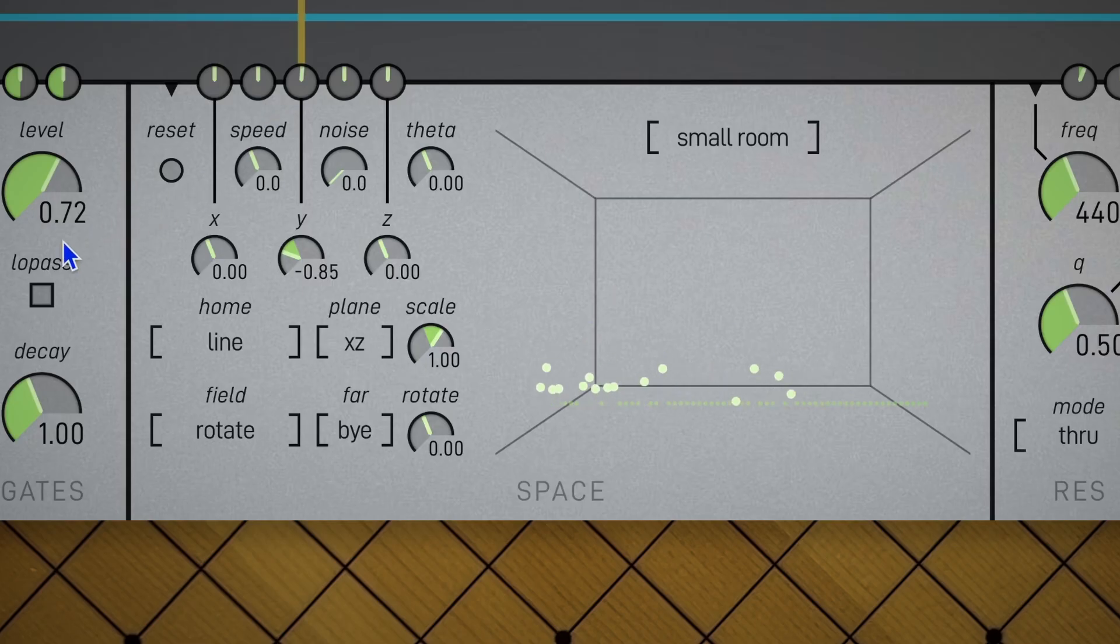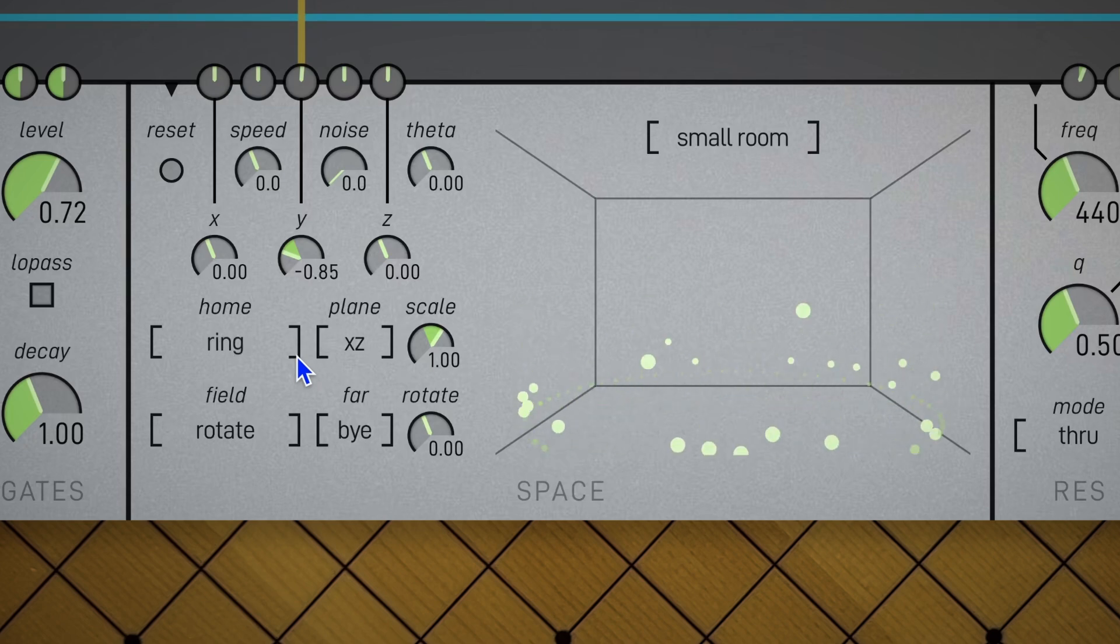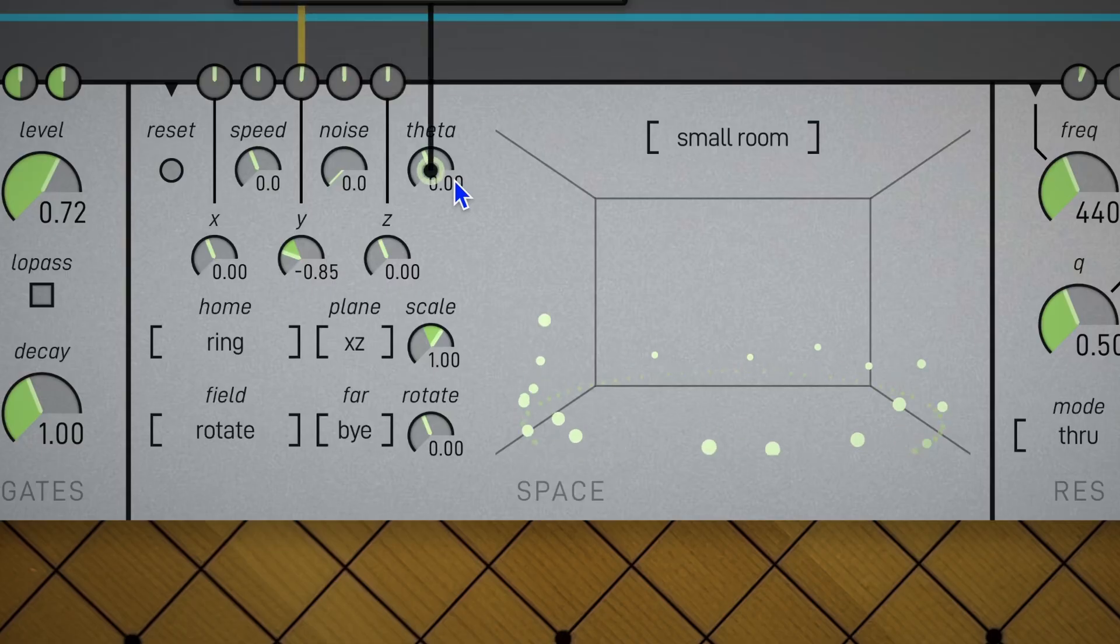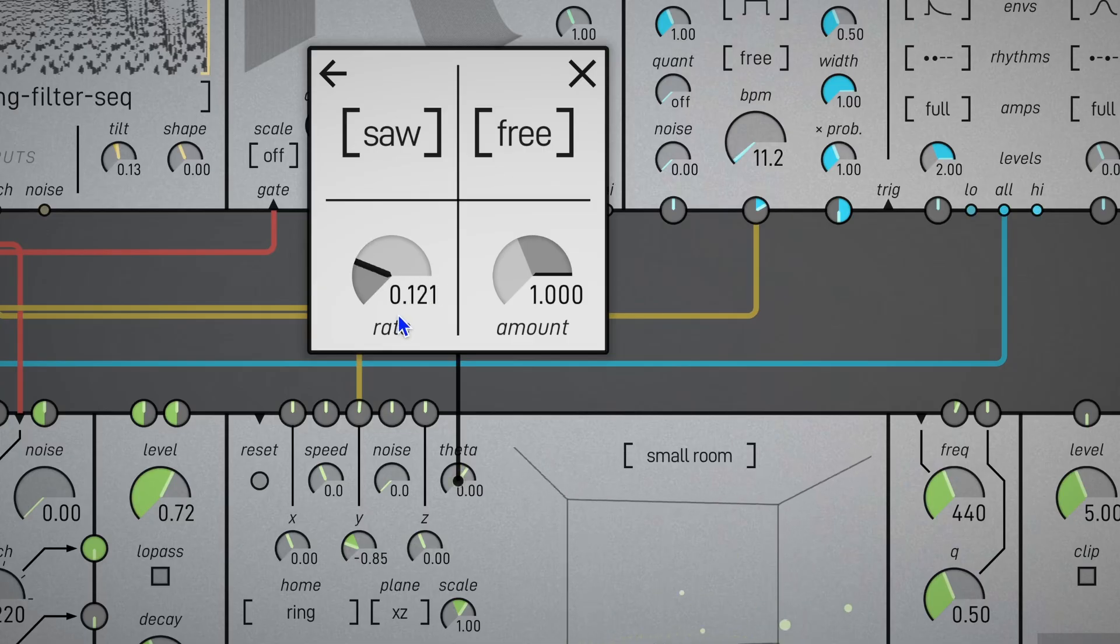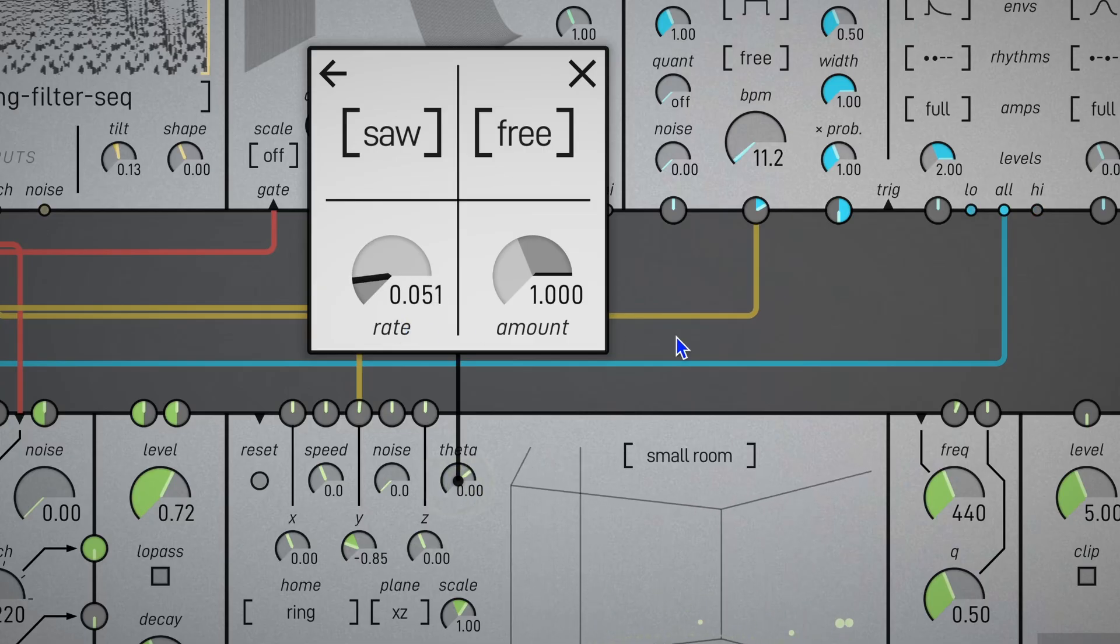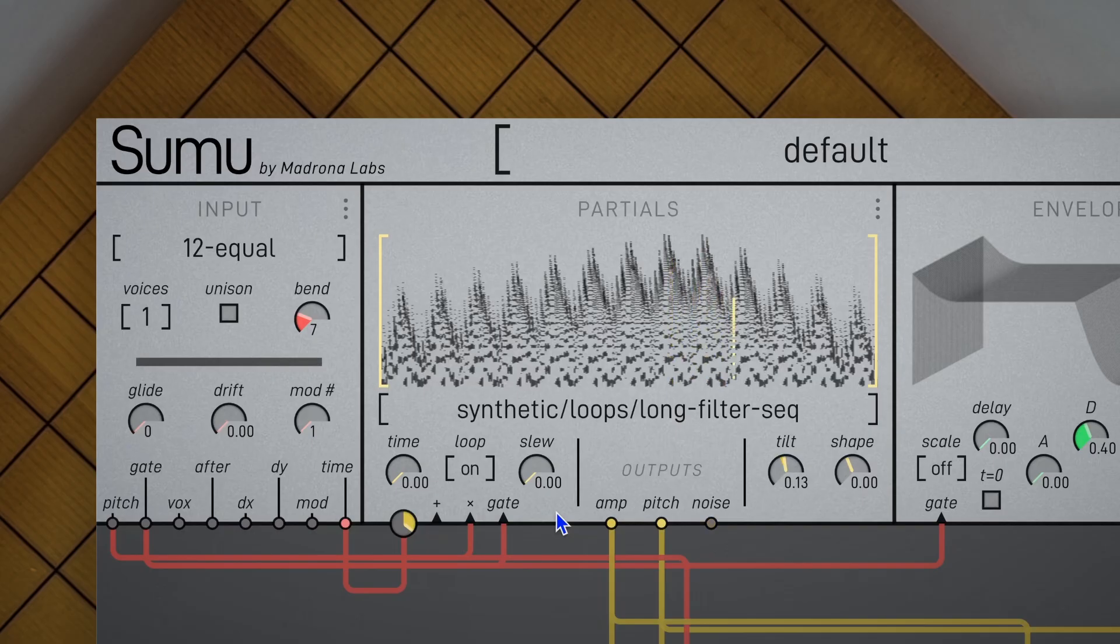Doing this sort of makes the space module behave like a graphic EQ display. Let's wrap it into a ring. Put an LFO on theta to keep things revolving.